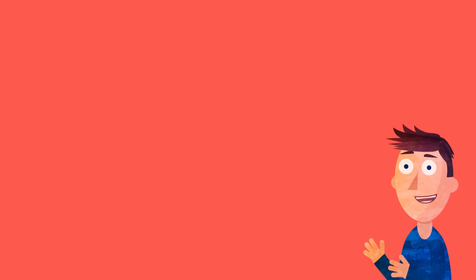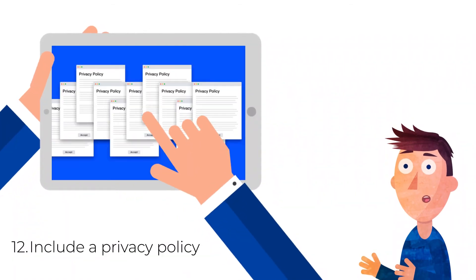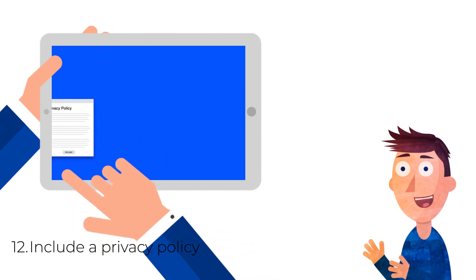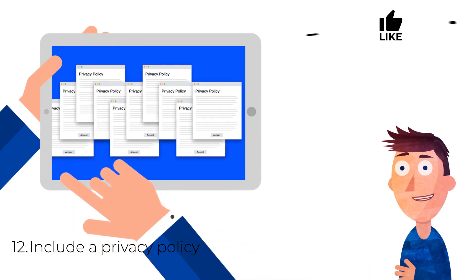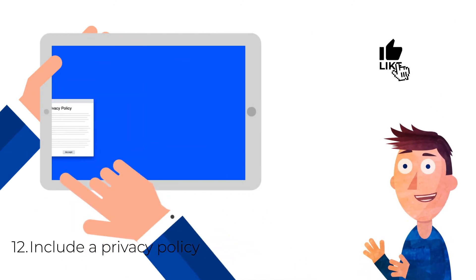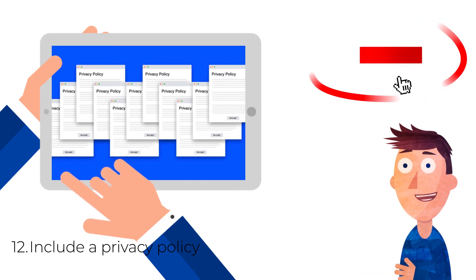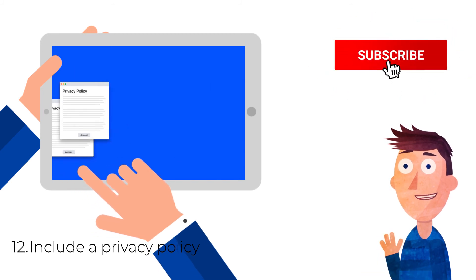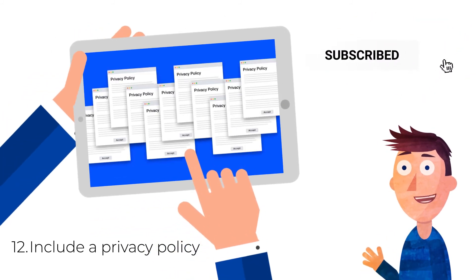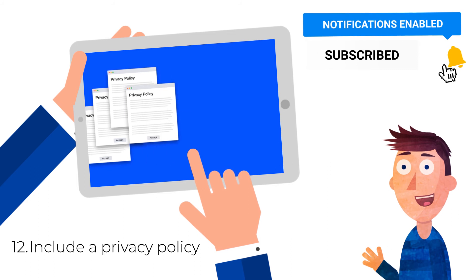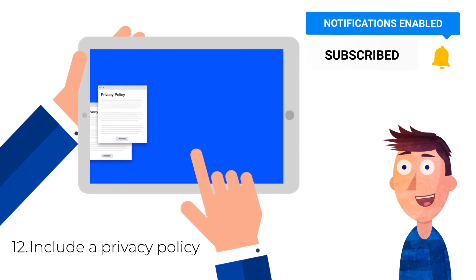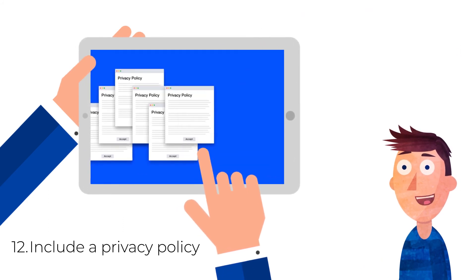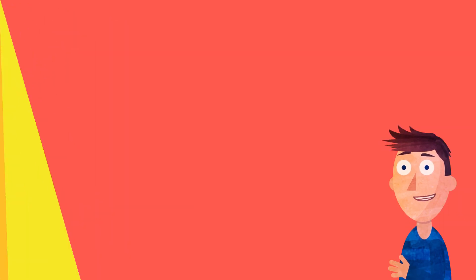12. Include a privacy policy. If you're asking visitors for personal information, include a brief privacy statement on either your landing page or accompanying sign-up form. Reassure visitors that their contact details will remain confidential and that you won't be spamming their inboxes.